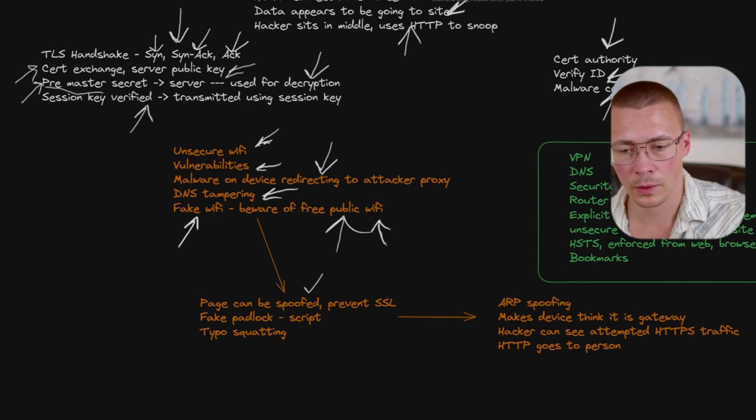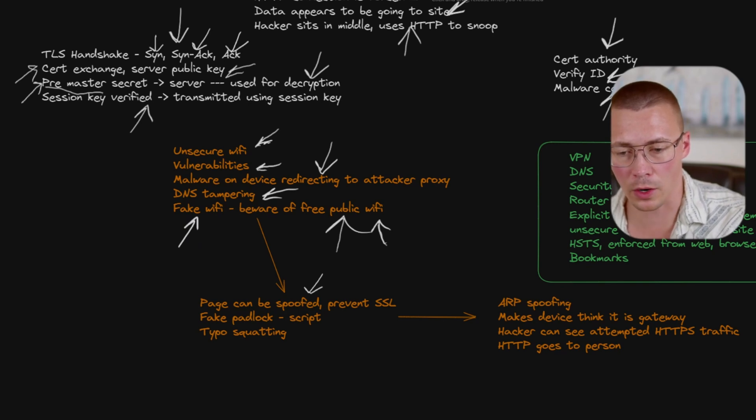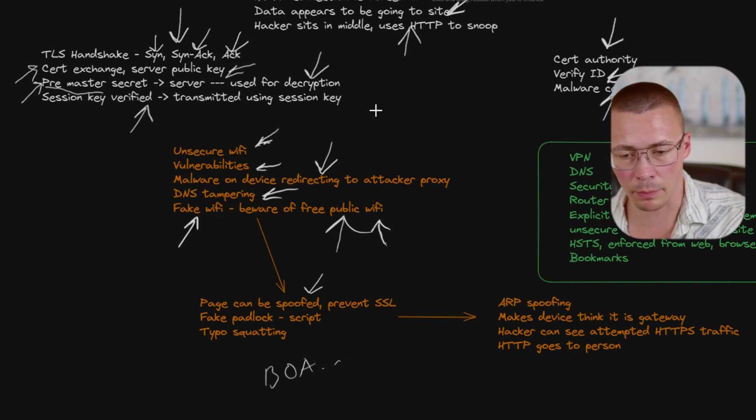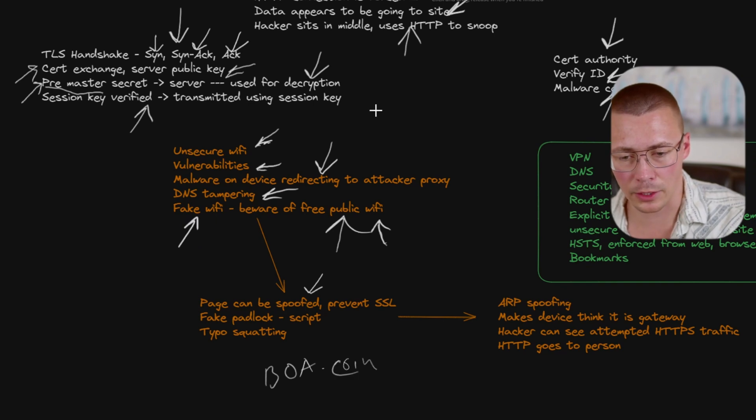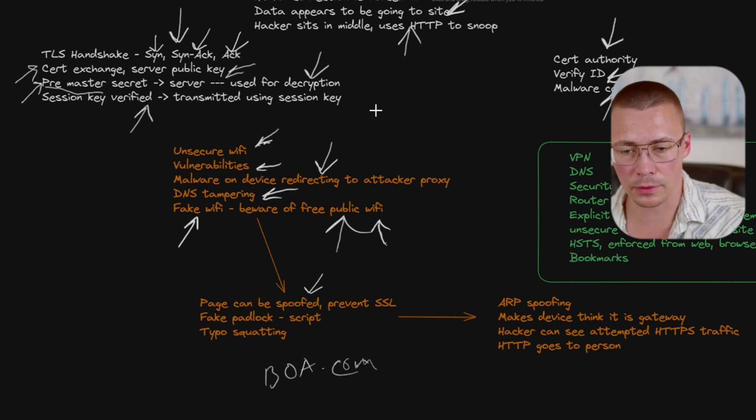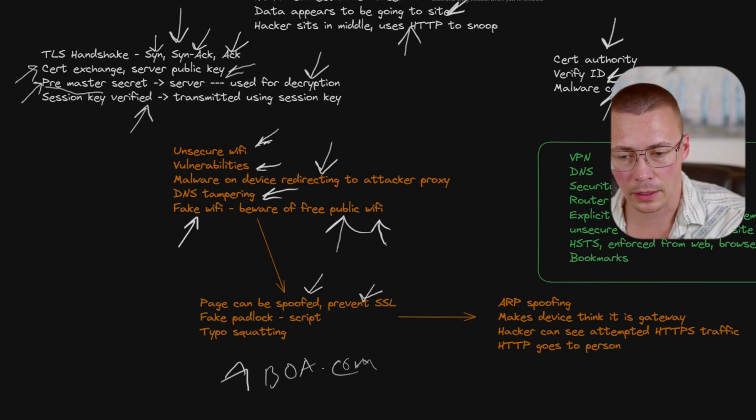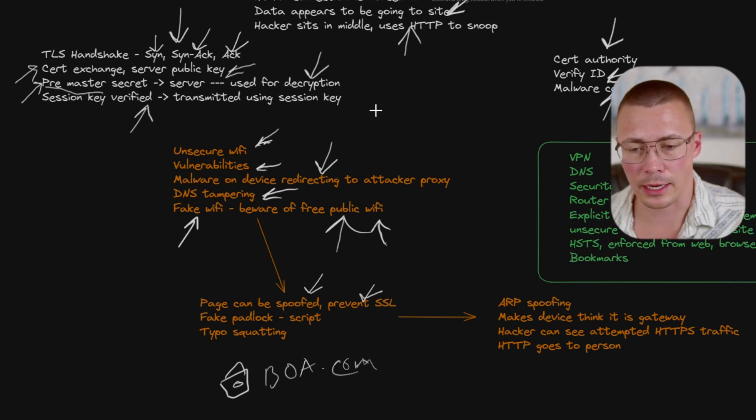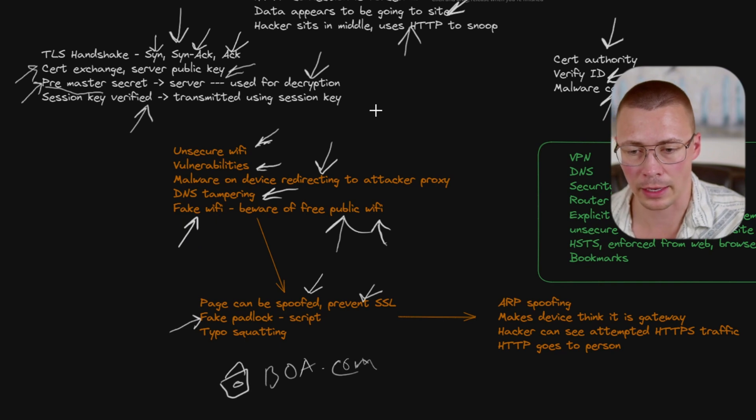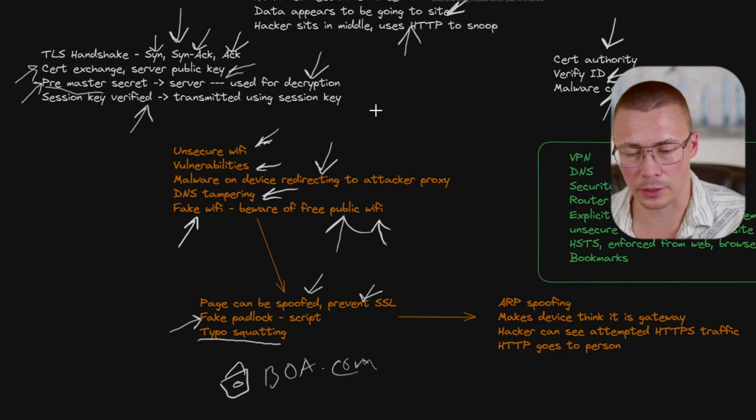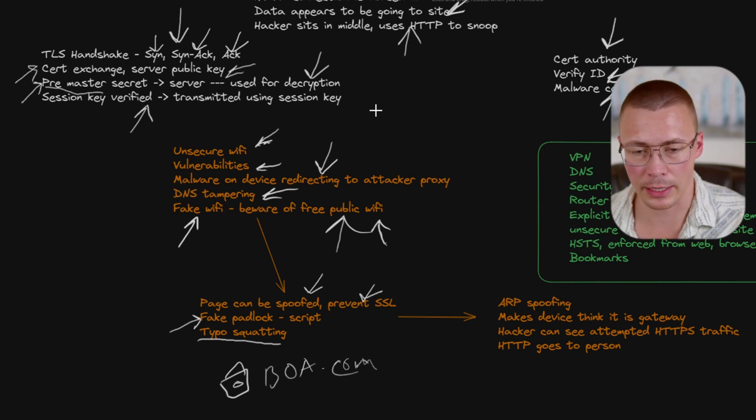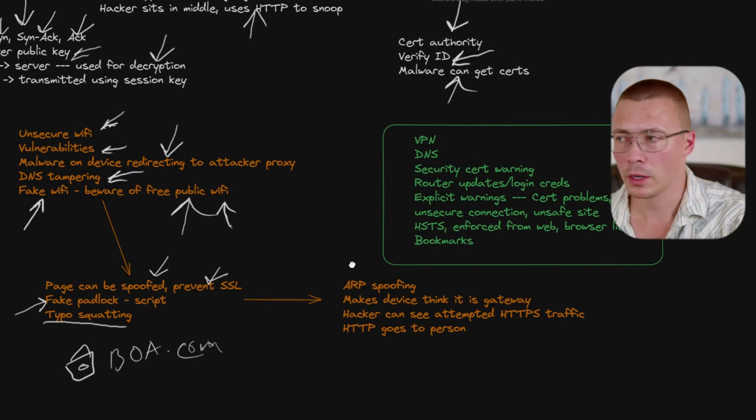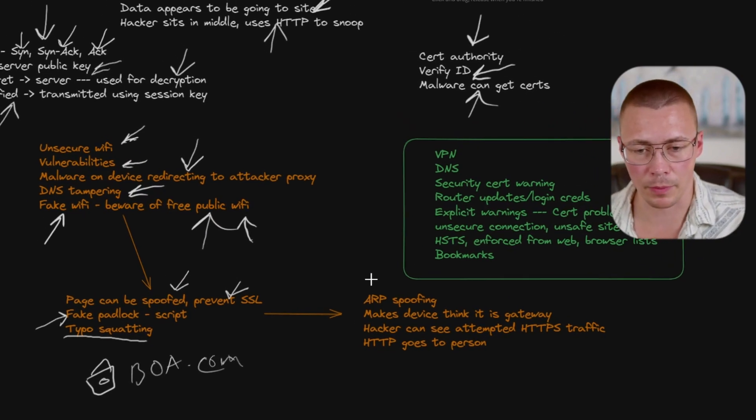The issue here that comes up with these attacks is that the page can be spoofed. You could have what looks like, let's take Bank of America, for example. You could do like BOA.com. What they could do is create something that looks legit, but it's actually a fake website. The other thing they can do is just prevent SSL entirely, meaning the little padlock icon goes away. Although the issue there is that's not even foolproof because they can also use a script to basically make a little fake padlock. The other issue is that typo squatting can come into play. I know it's not directly related to SSL, but we're going to get to that in just a minute.